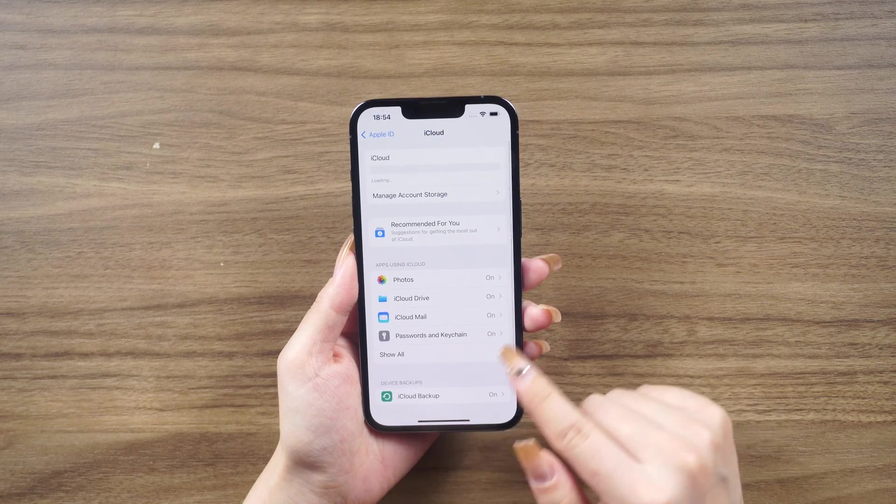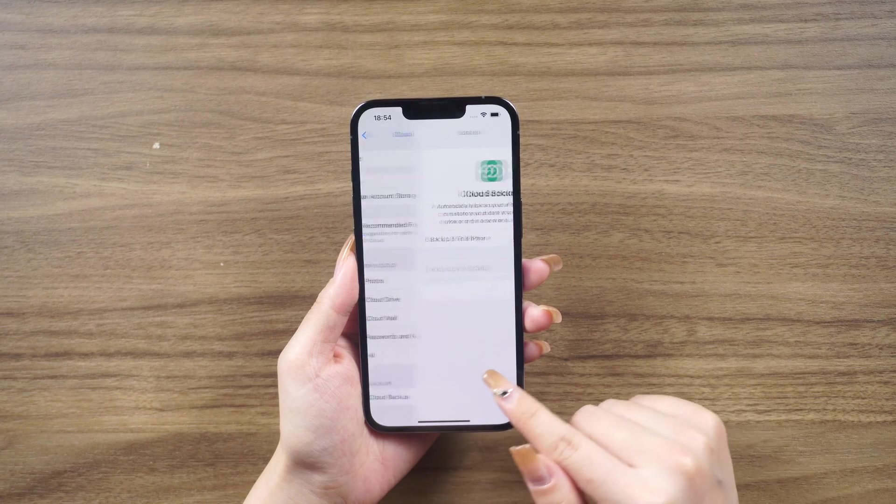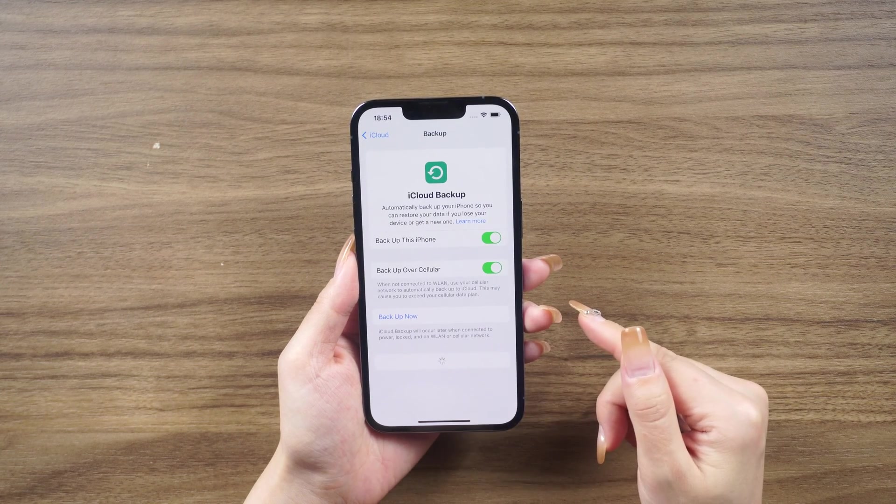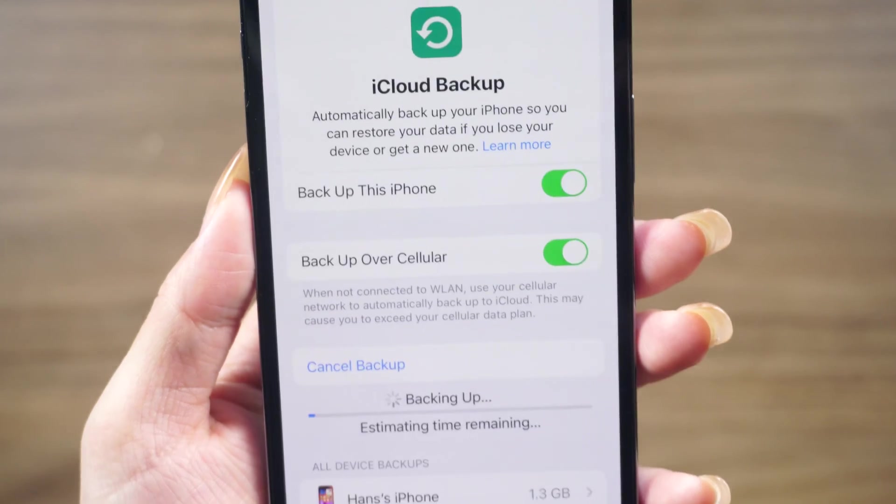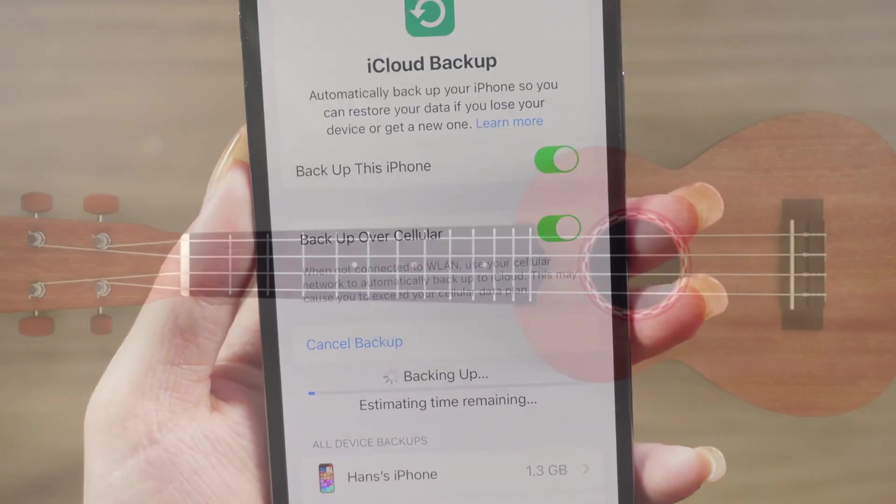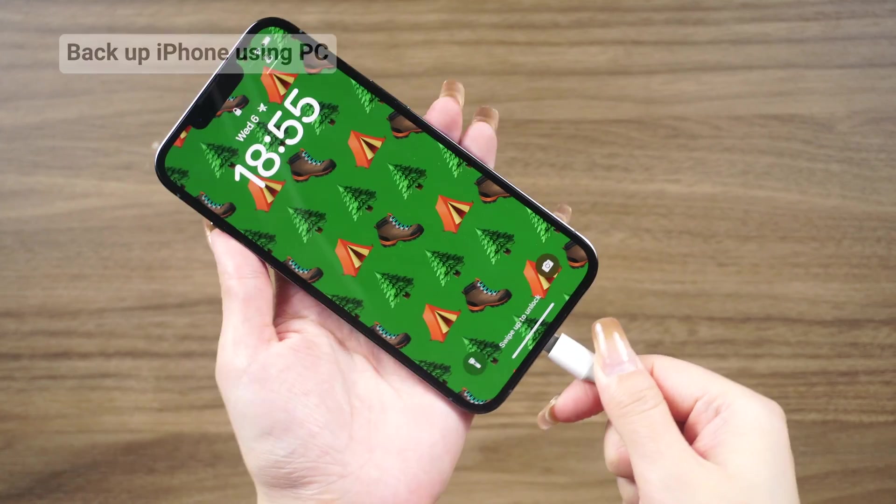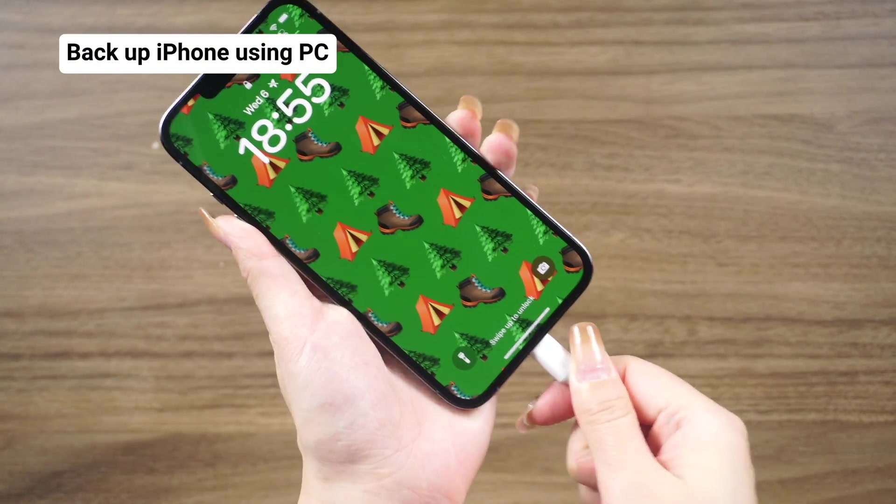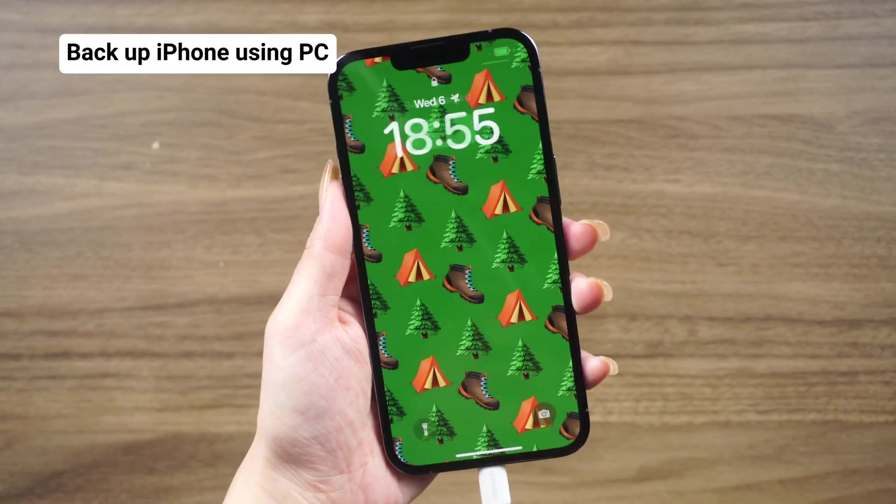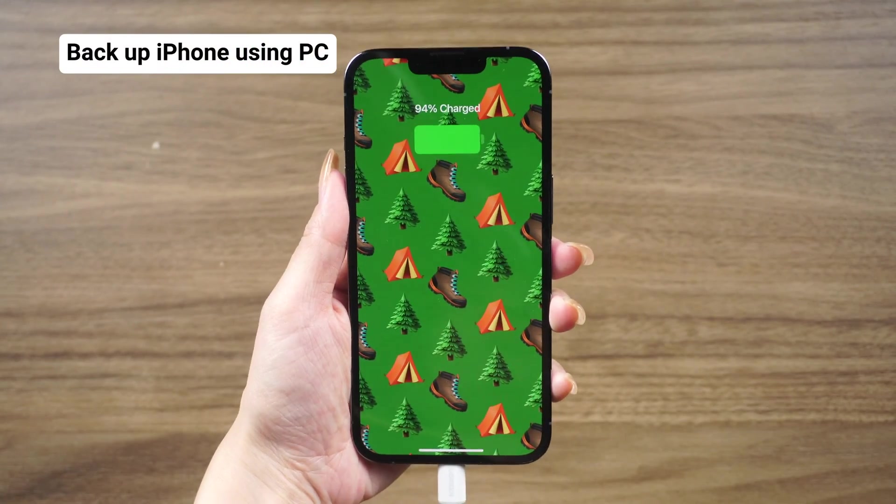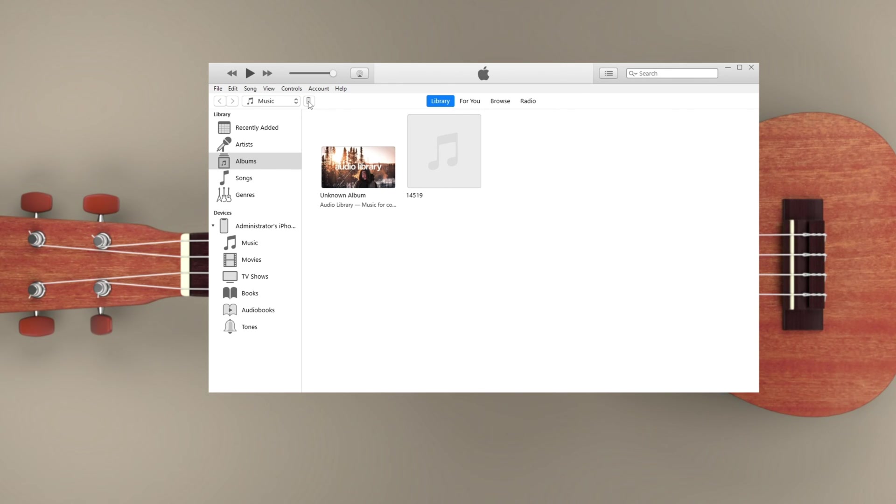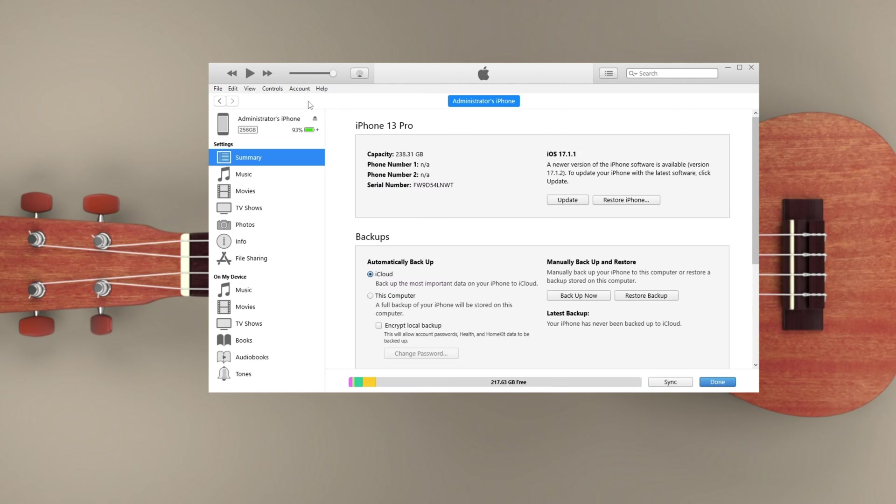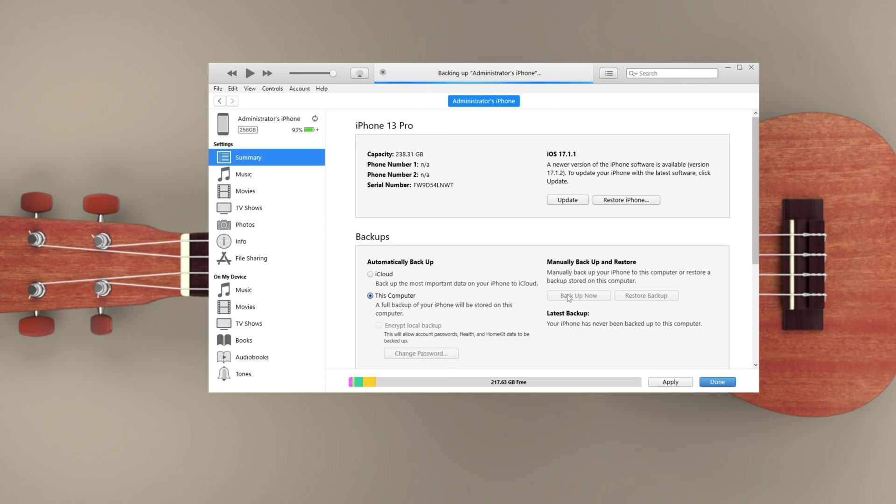Using a computer, if you have a PC, you can use iTunes to back up your iPhone. Connect your iPhone to your computer, open iTunes, click the phone icon near the upper left hand corner, and click backup now. Now that you've backed up your iPhone, let's move on to the reset process.